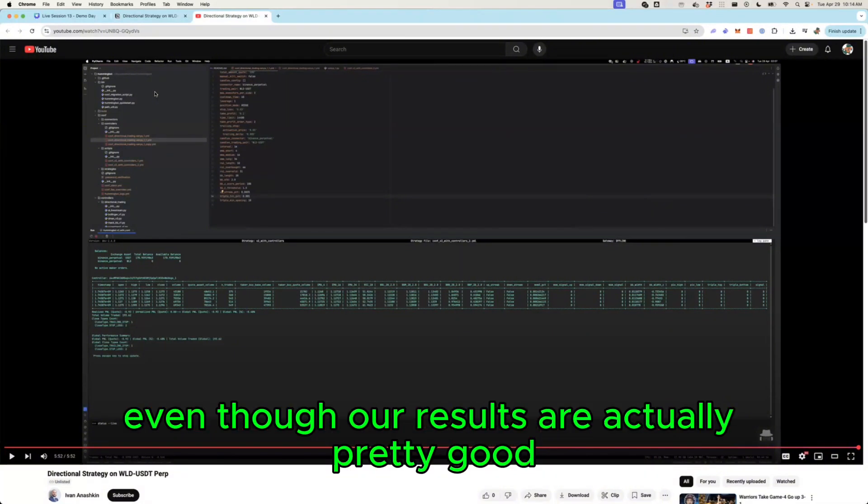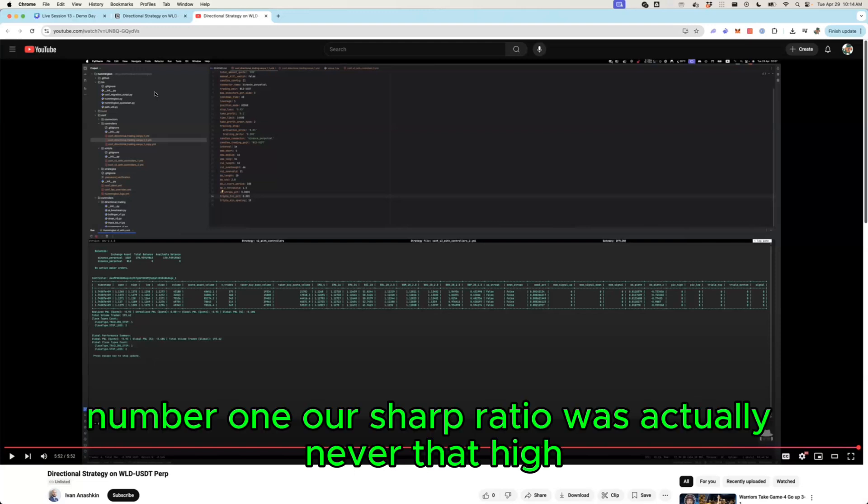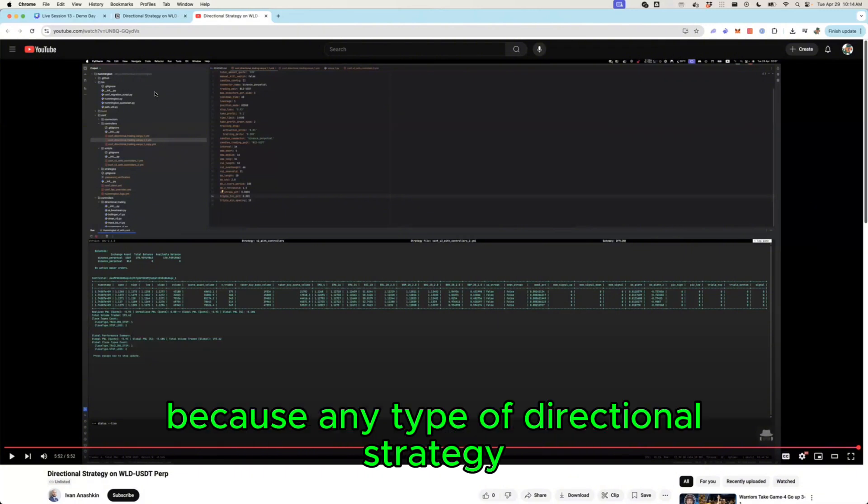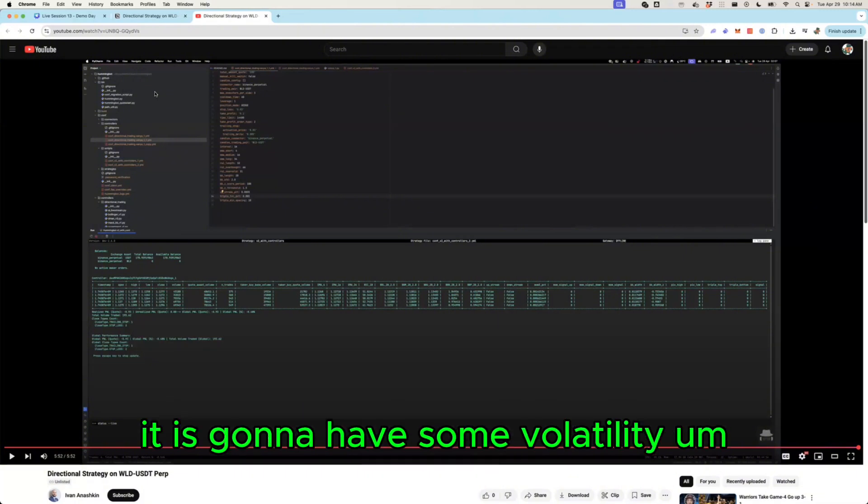And one thing I can say is that even though our results are actually pretty good, number one our sharp ratio was actually never that high because it was like 0.5, because any type of directional strategy it is gonna have some volatility.